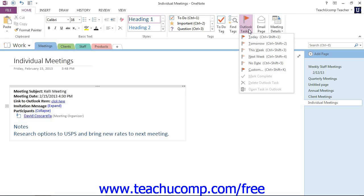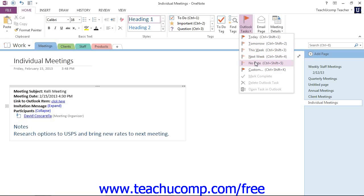Now the drop down presents you with choices for assigning a date to the task. You can choose today, tomorrow, this week, next week, and also no date. Clicking any of these choices will assign the task in Outlook instantaneously and it can be viewed there.